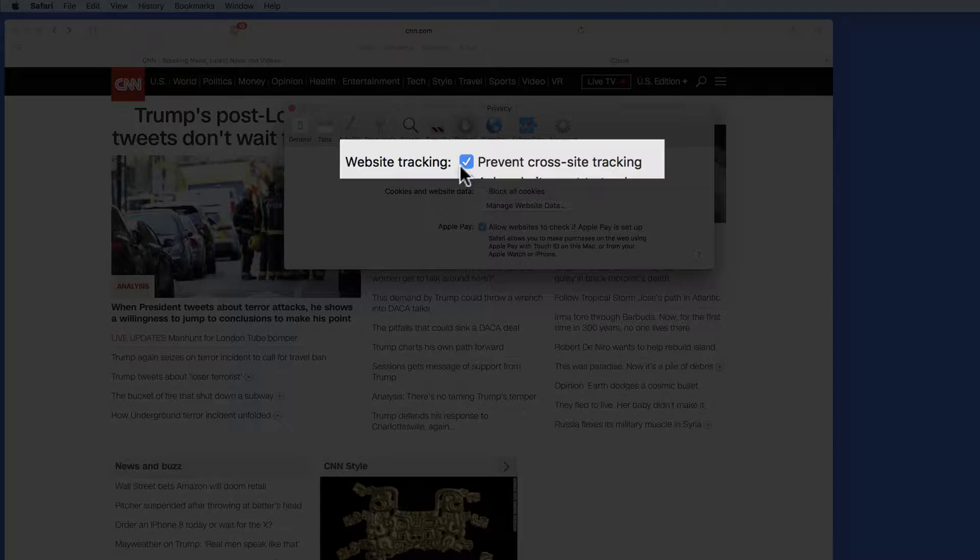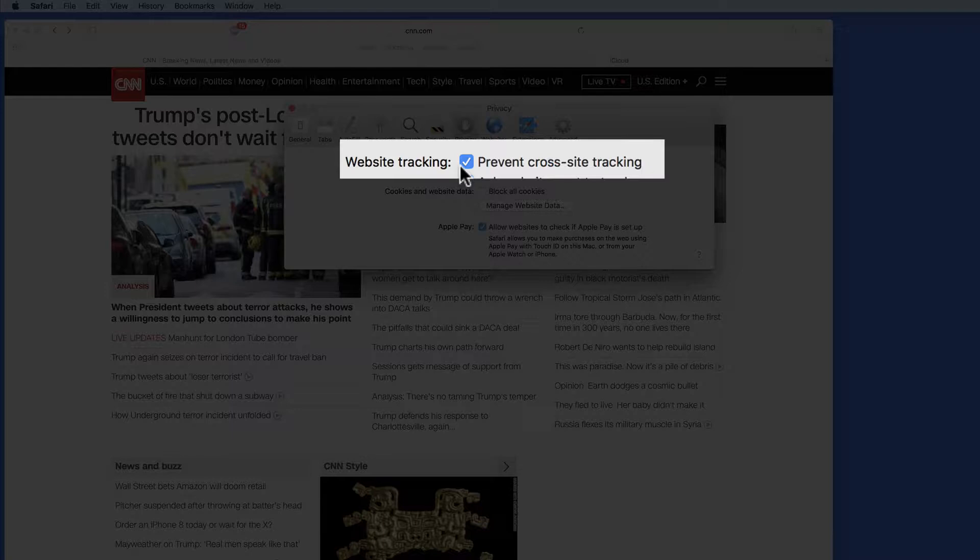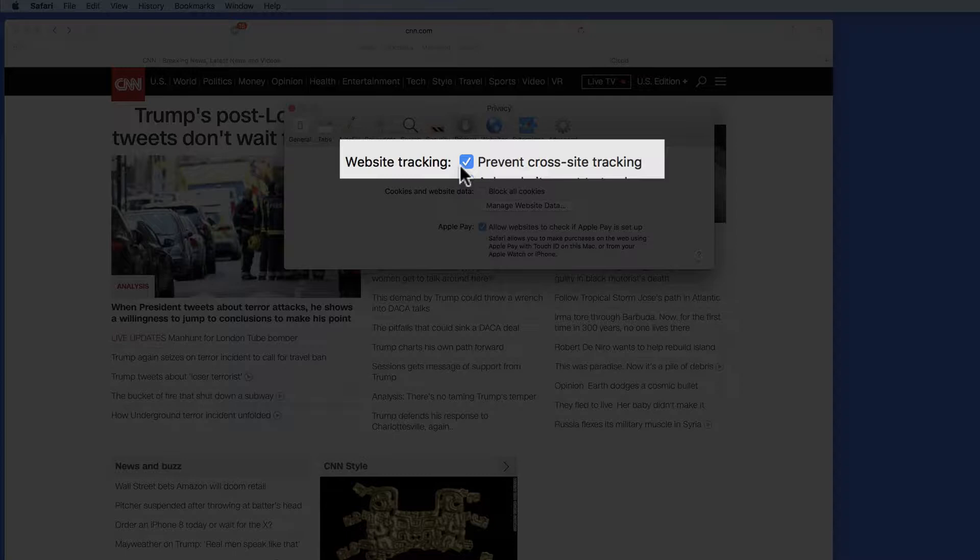Oftentimes if you do a web search for a certain product, especially on Google, you might find that when you then visit other websites that have nothing to do with that product, you start seeing ads for it. This feature will prevent that.